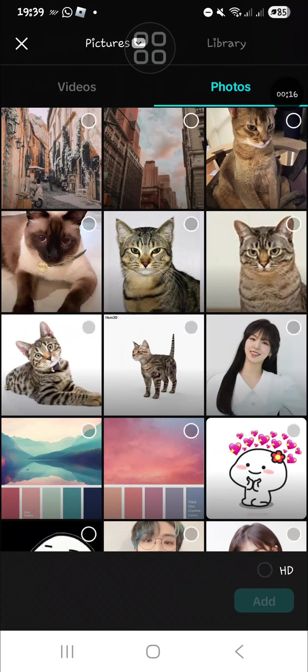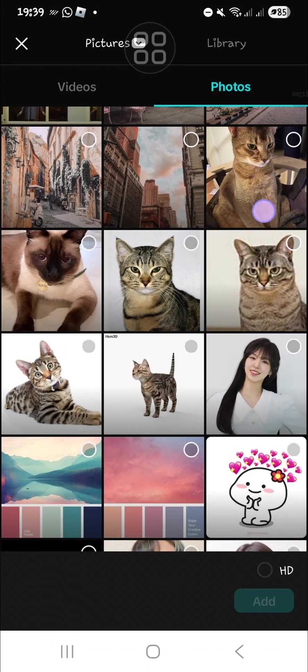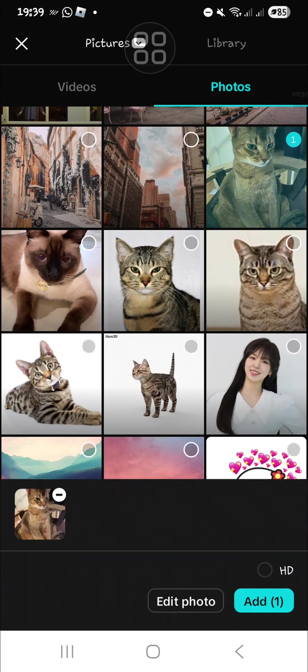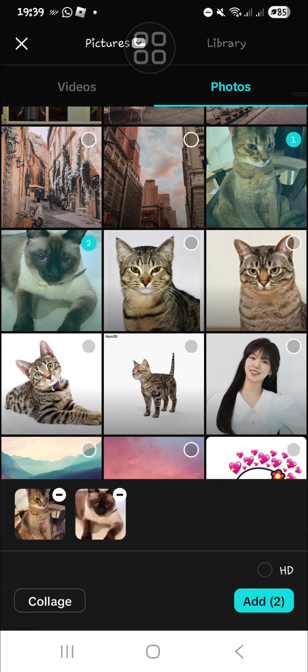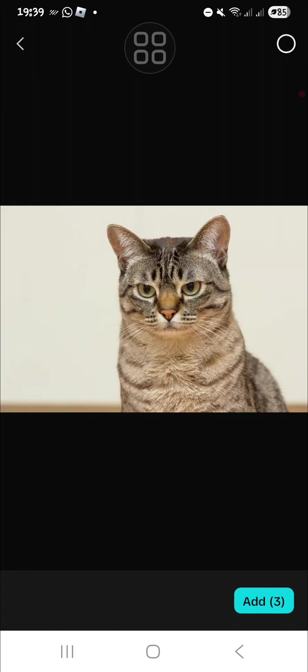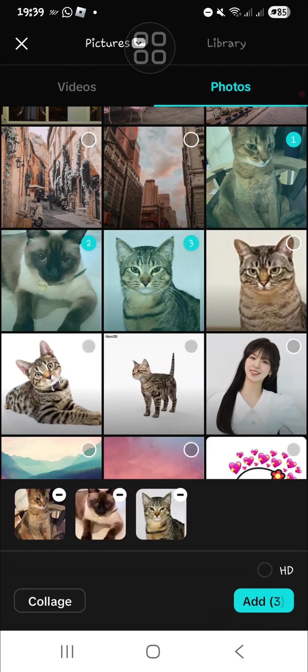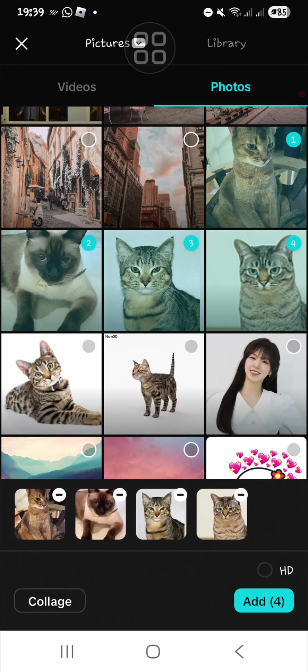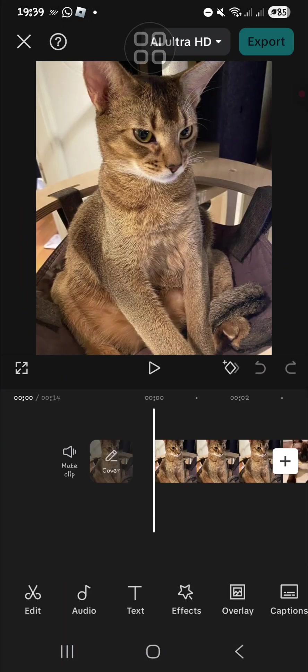First of all, I'm going to create a new project and import some photos from my gallery. After we have selected the photos, we can click on Add and the photos will be imported to our project.